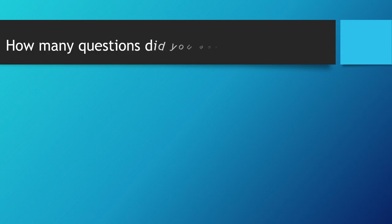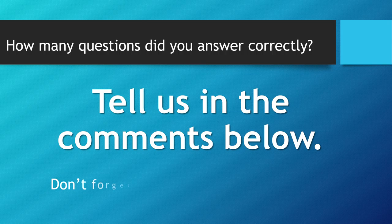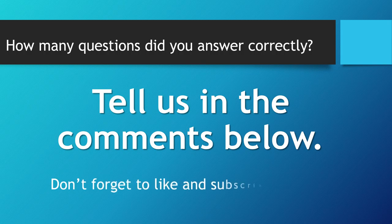How many questions did you answer correctly? Tell us in the comments below. Don't forget to like and subscribe.